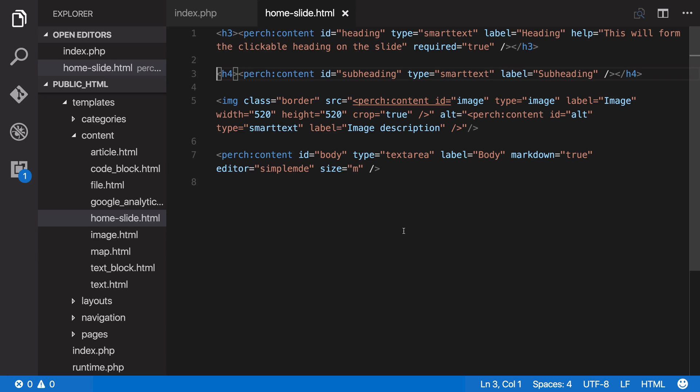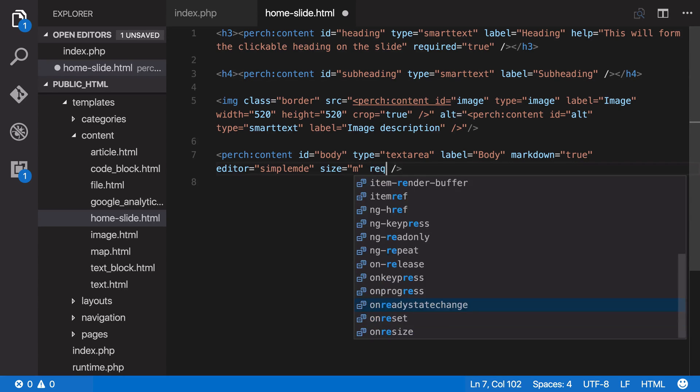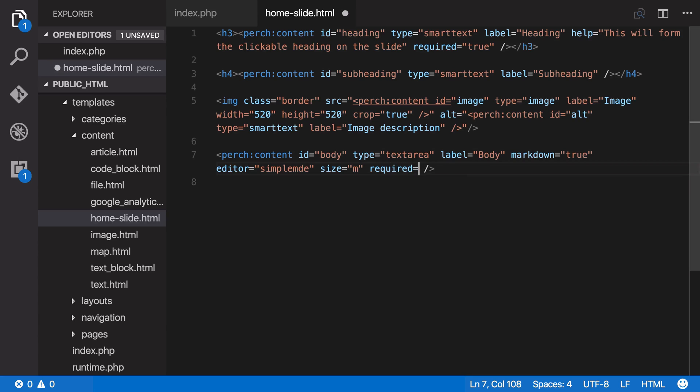In our home slide.html, I've added the attribute required with a value of true to this heading, the main heading, because we need that as the clickable link in the slide. I'd also like people to complete the body text, so let's make this one also required, true.